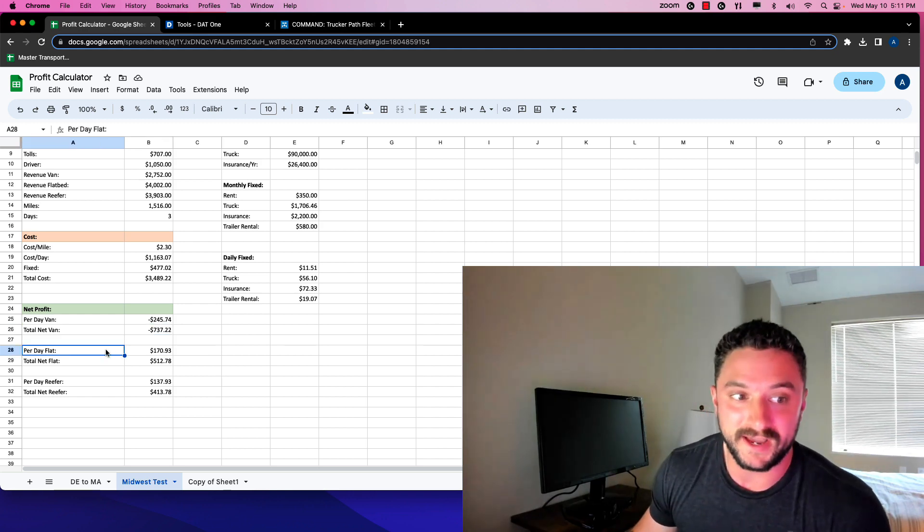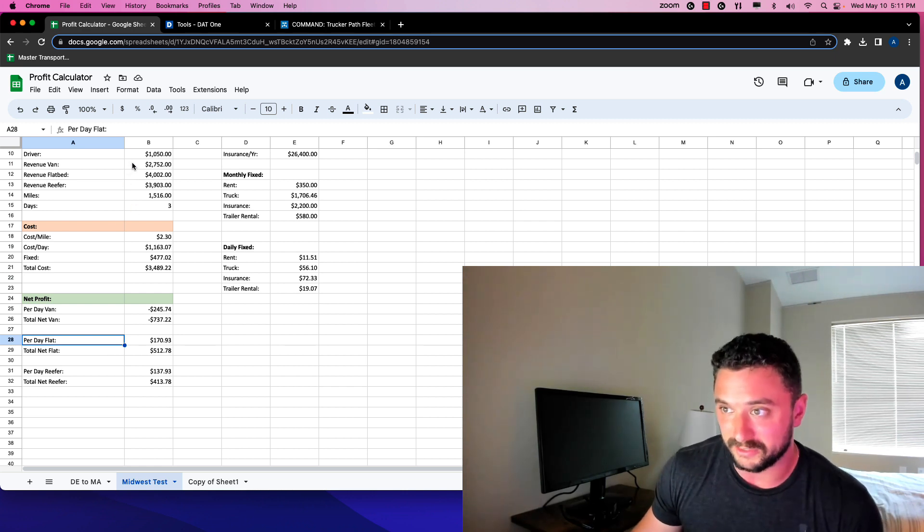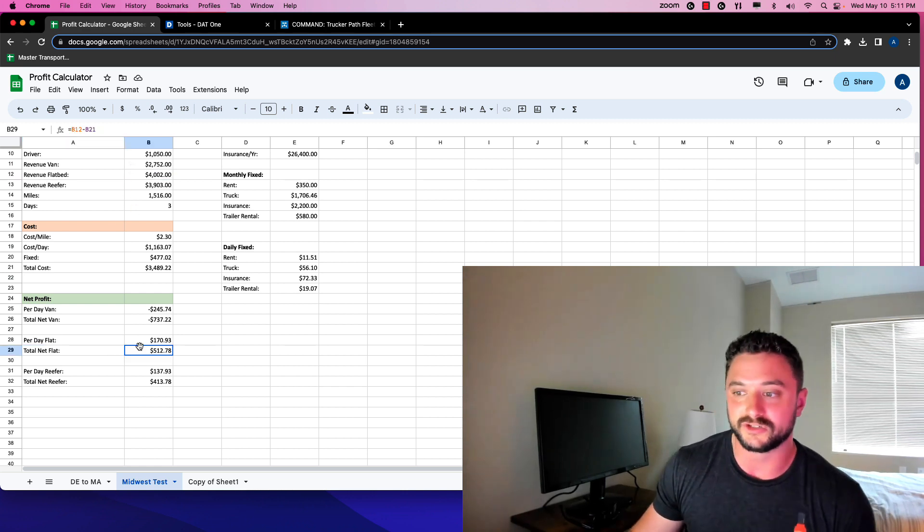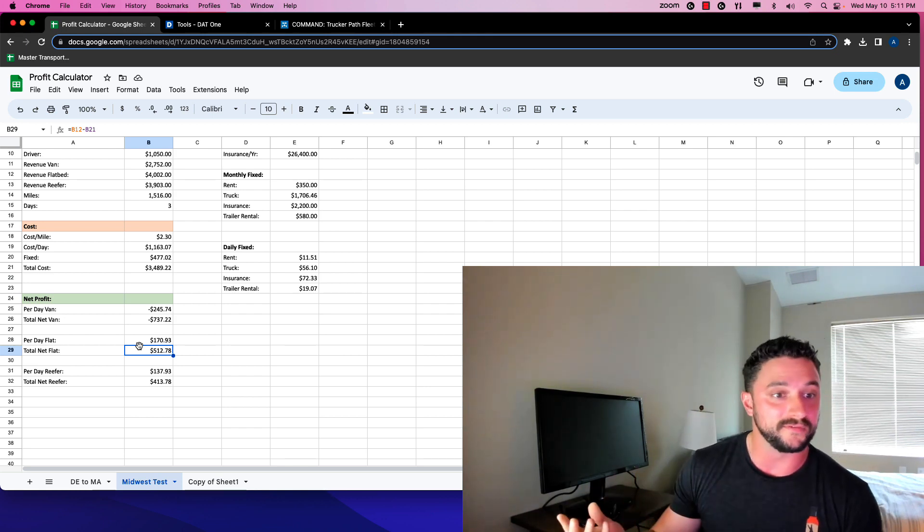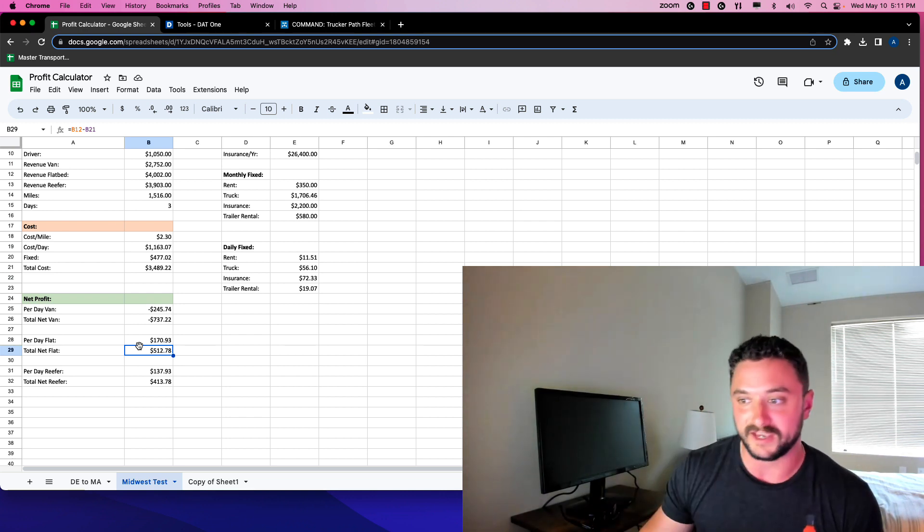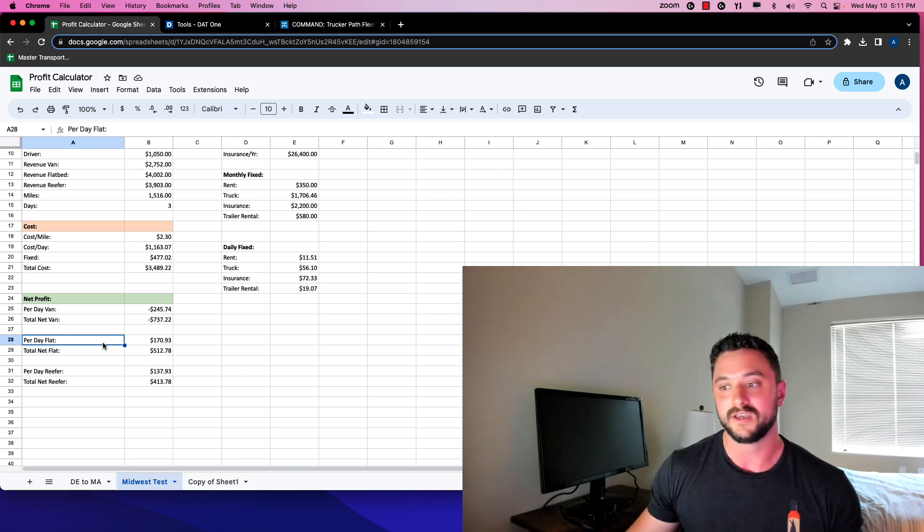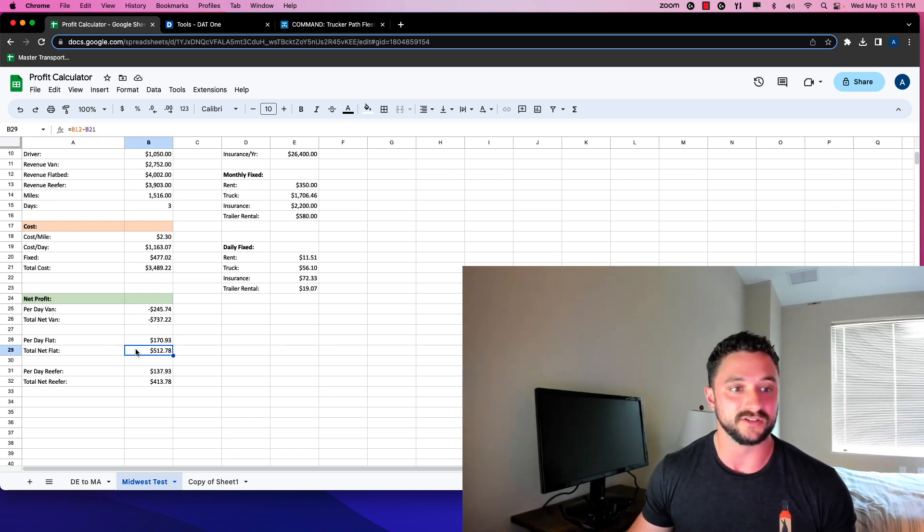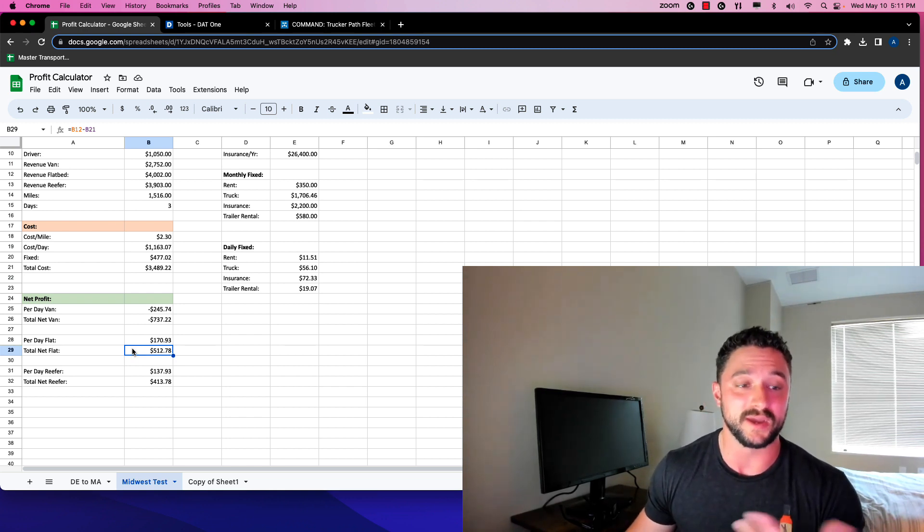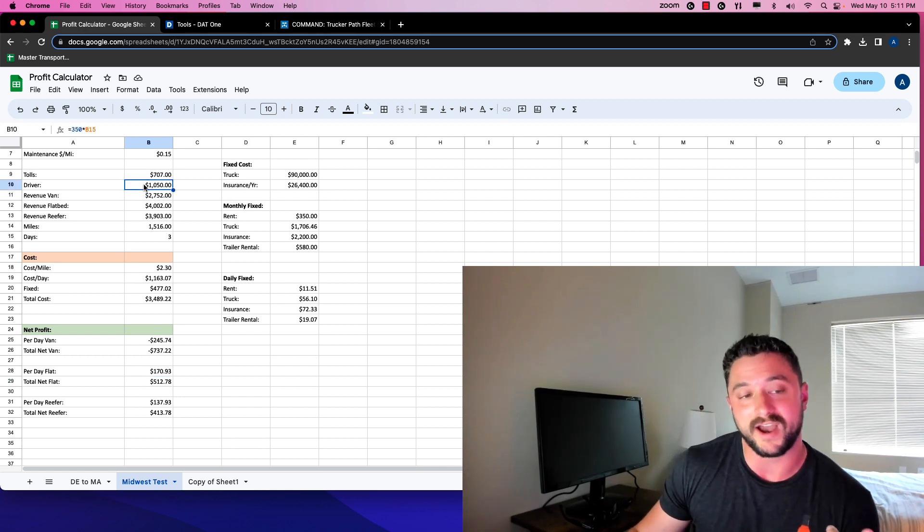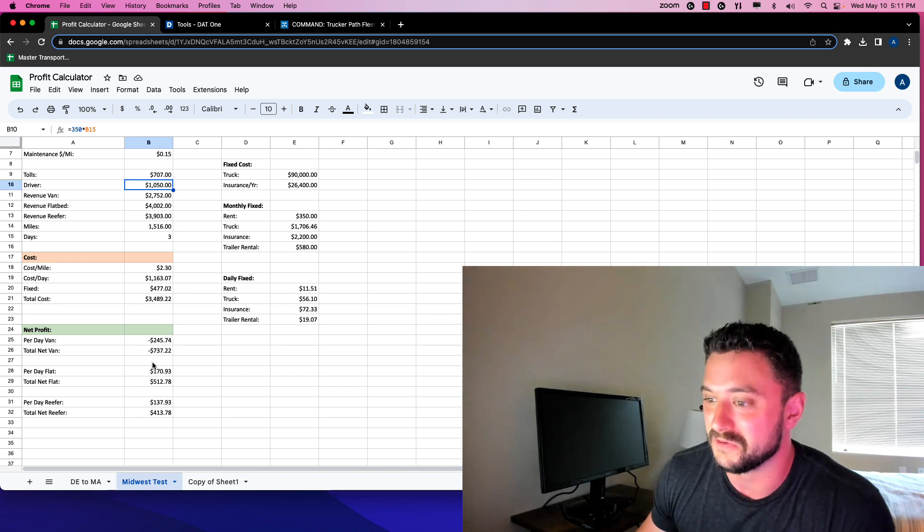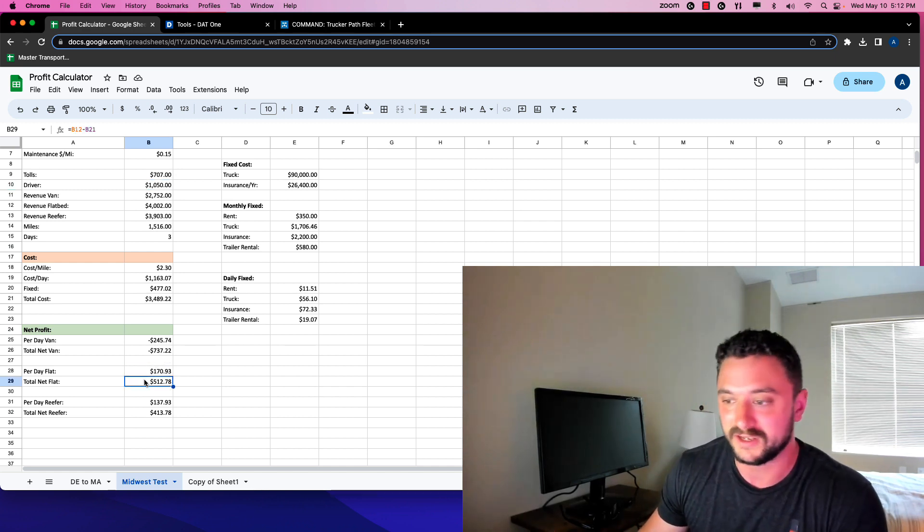If we go to our flatbed, which I like much, much better, you're making like $1,300 more. There's not extra fees associated with reefer fuel or anything with the trailer in that sense versus a dry van. Over this three-day period, you can make $512, which is very good for today's market because you're paying for your truck and you actually have some profit and you're actually paying for the driver as well here. You're paying the massive amount of tolls. So you're really covering all your costs and still doing pretty well on this run.